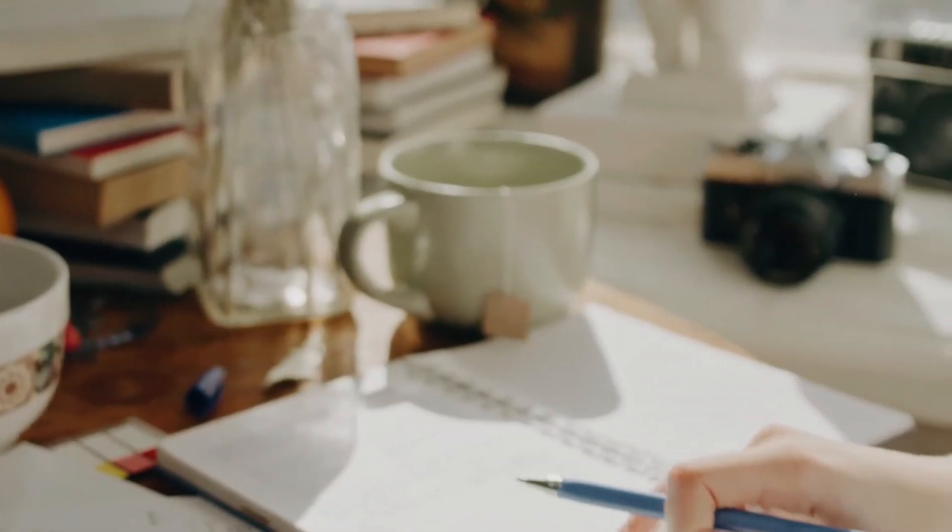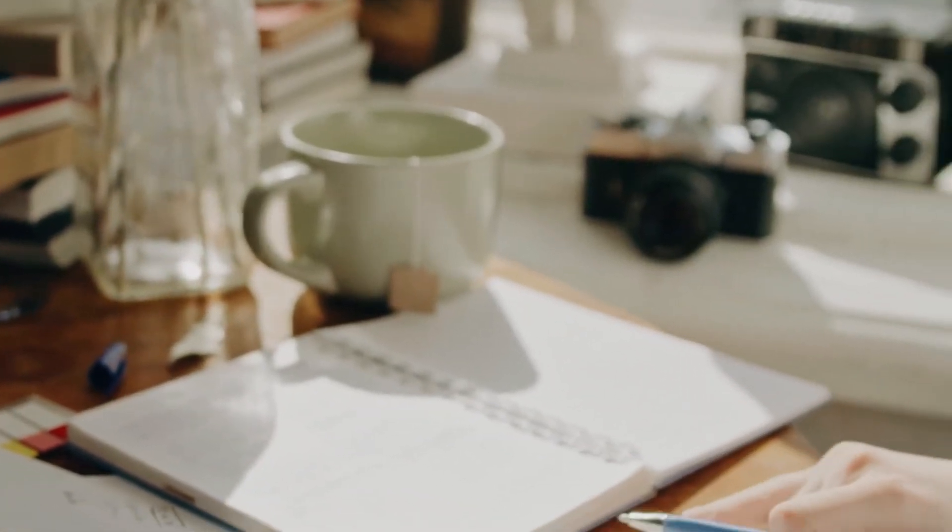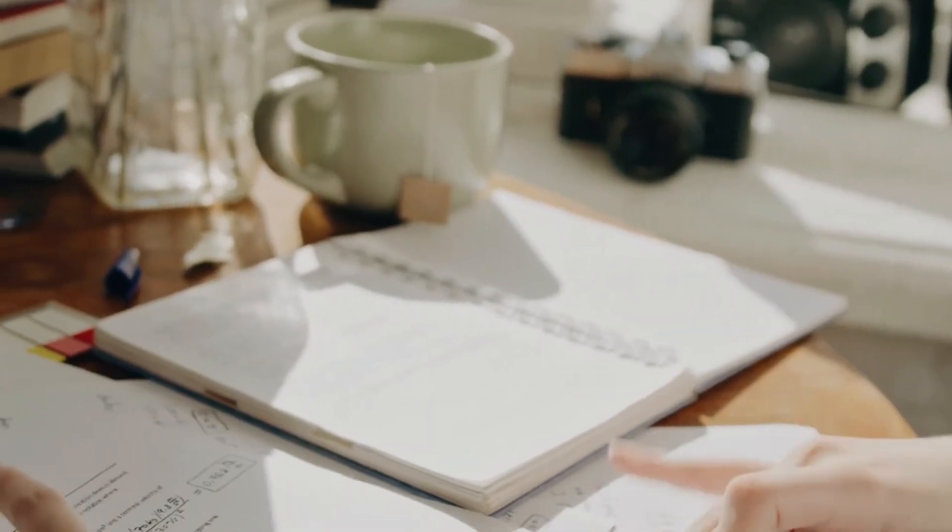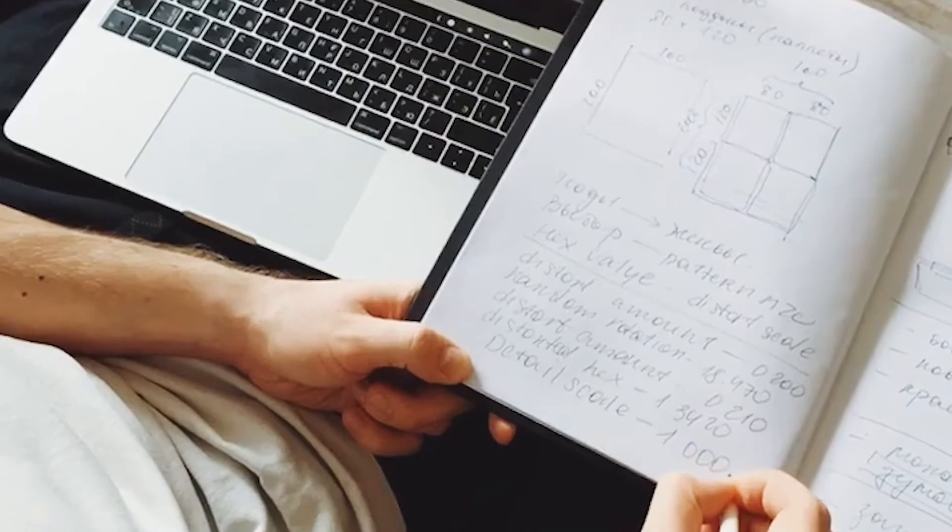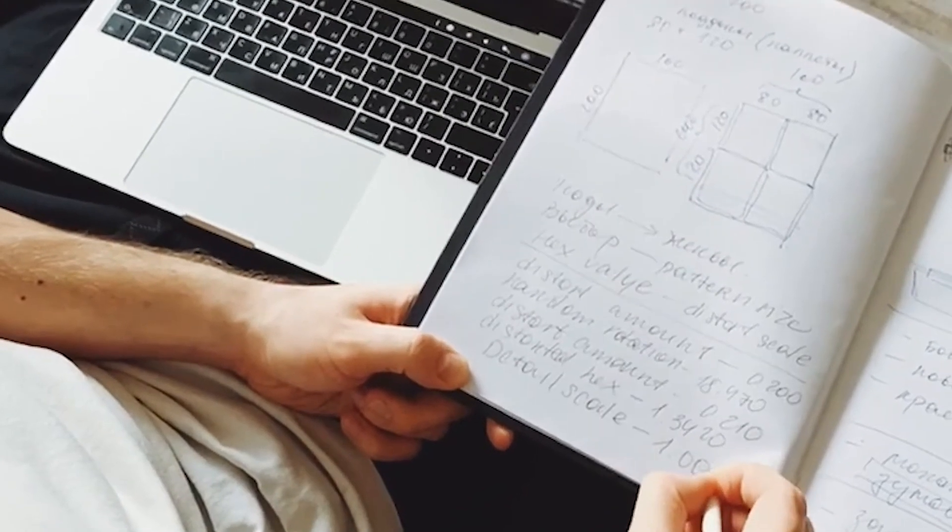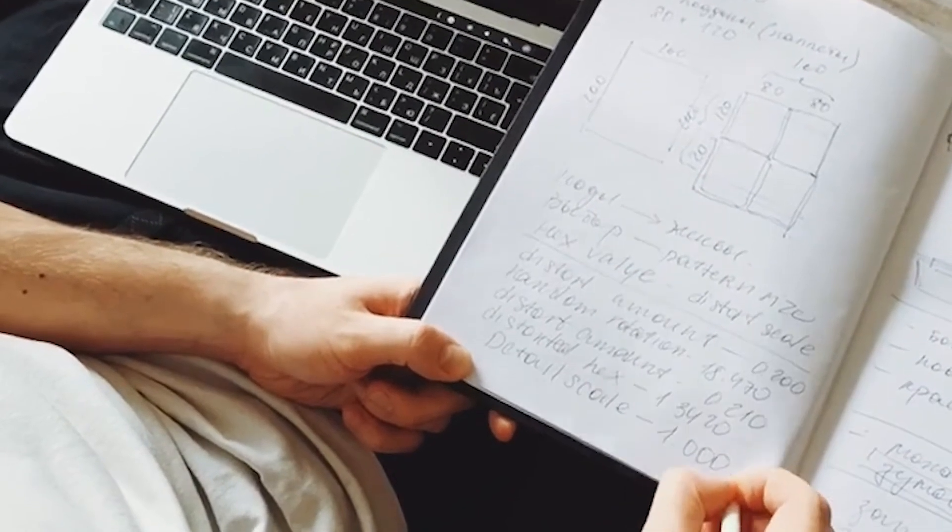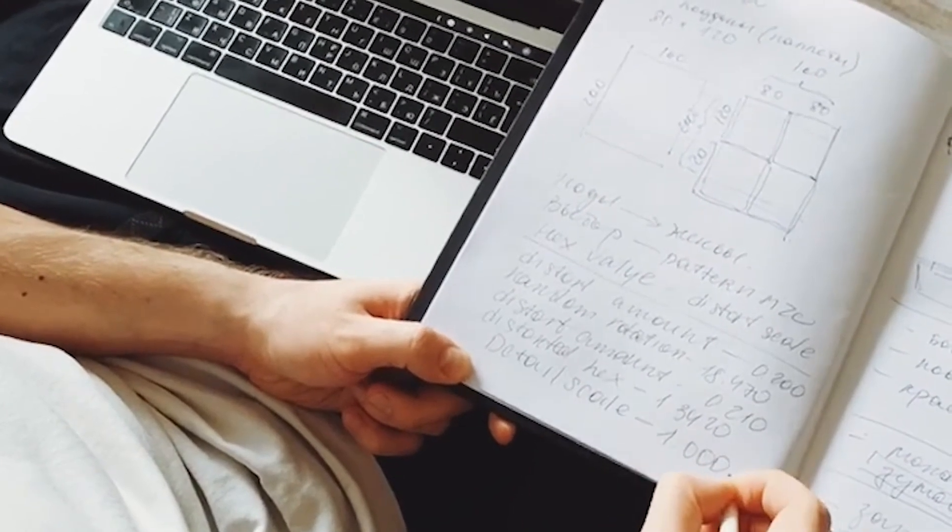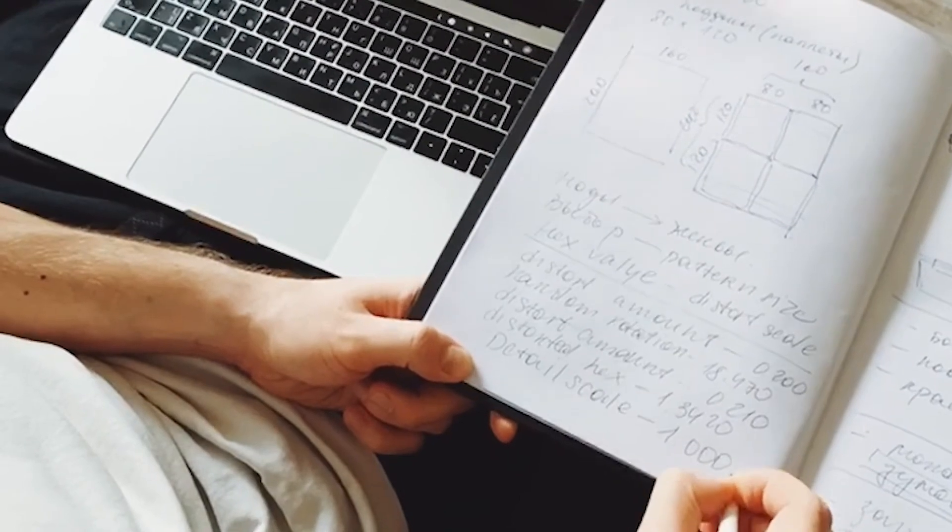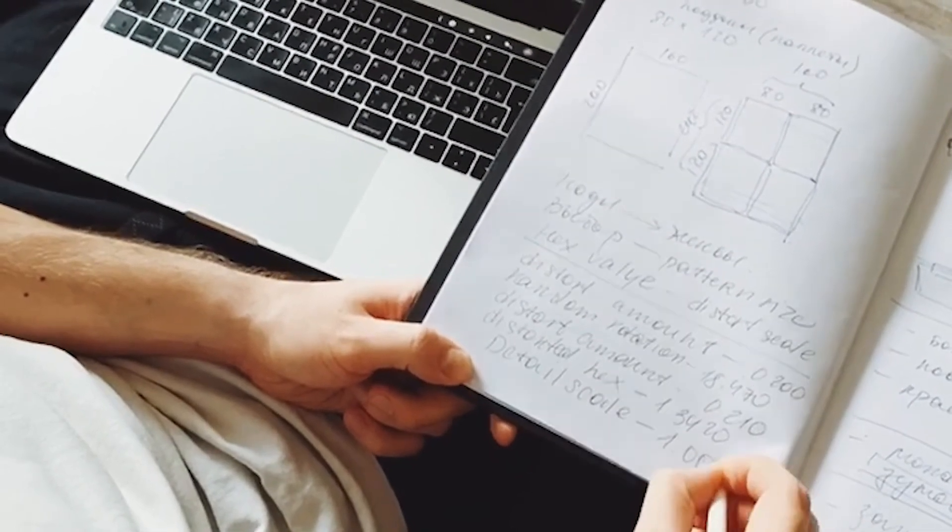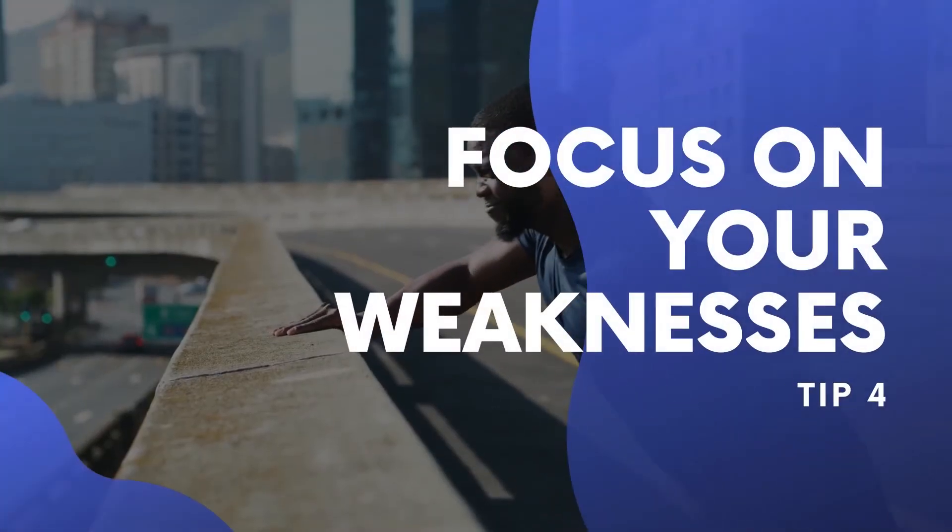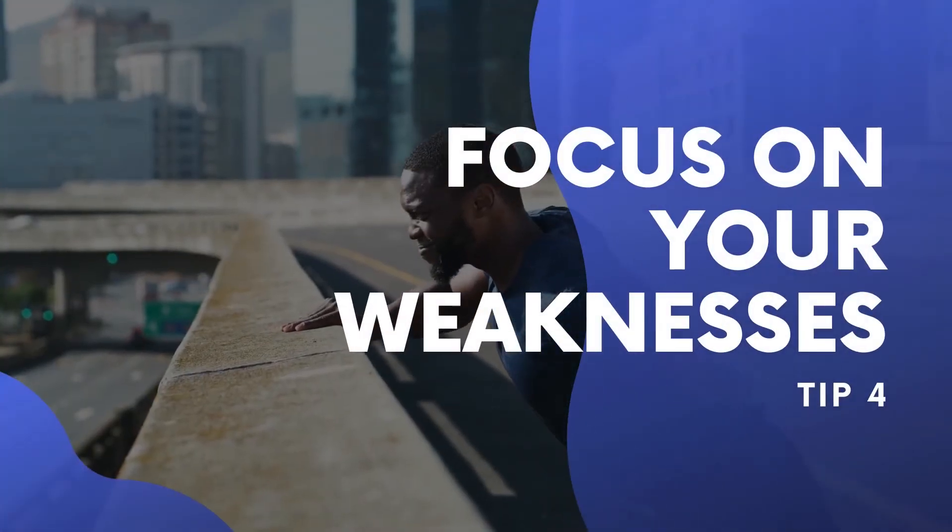25 hours spent memorizing equations and definitions of words versus 25 hours analyzing circuits - the gulf in class between two engineers is going to be huge. Trust me in this one: learn, problem solve, and try to understand. Don't memorize. Alright, tip number four: focus on your weaknesses.